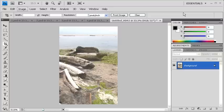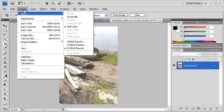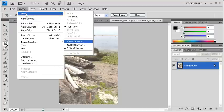Let's do some more adjusting by going to the Image menu, scrolling down to Mode, and select 8 bits per channel.